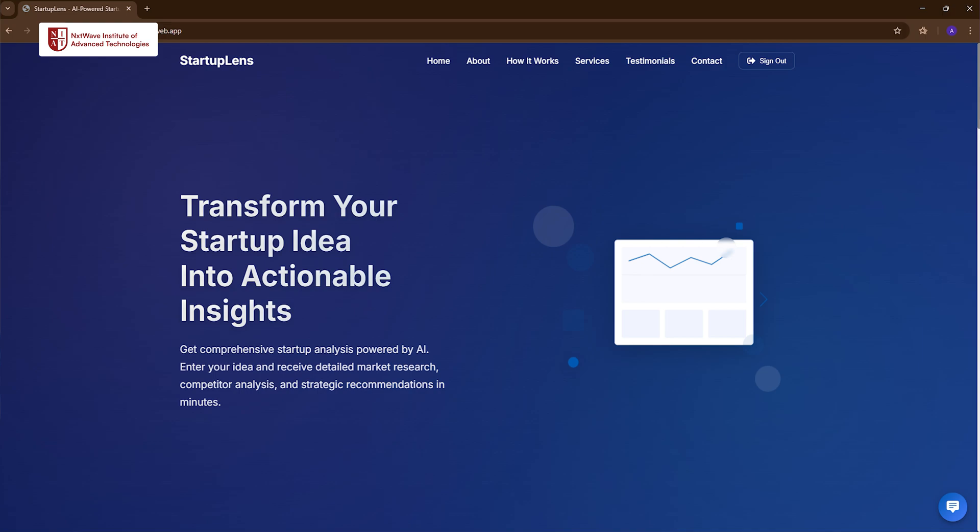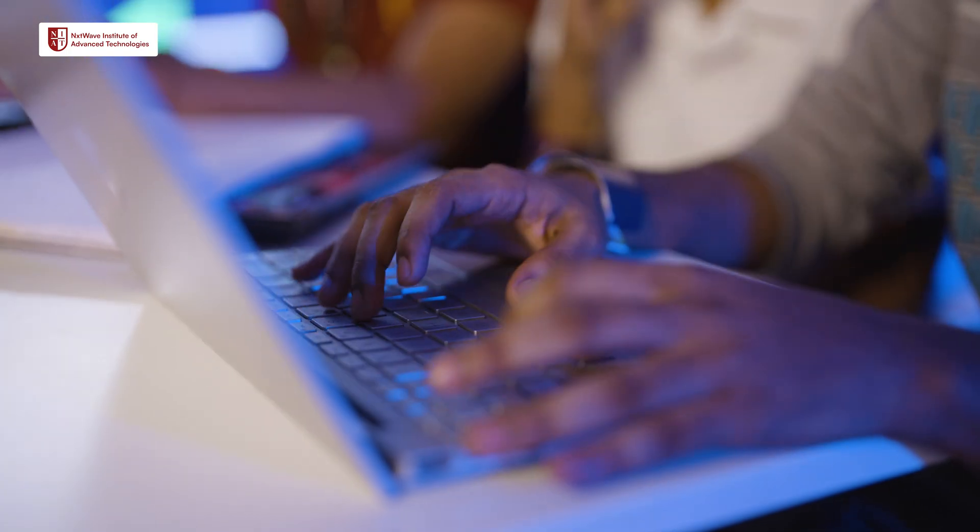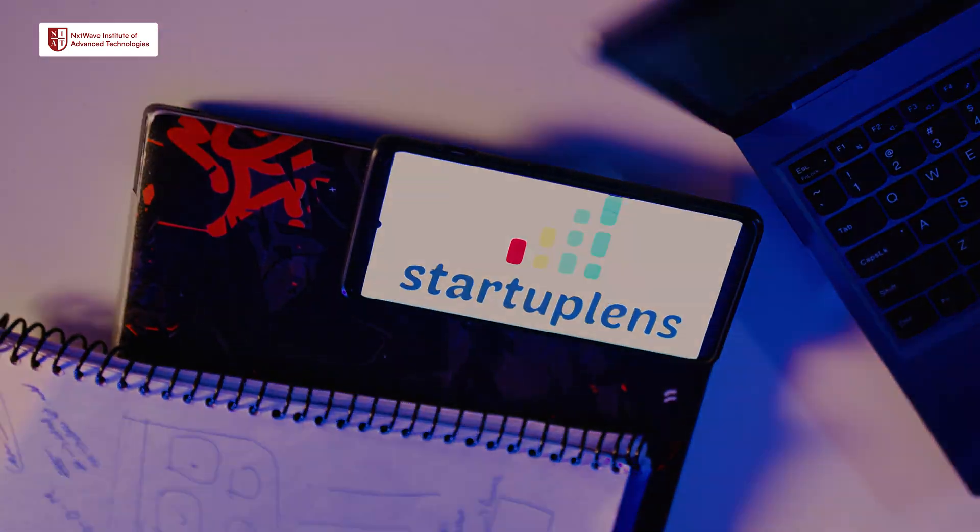That solves a major problem. You can know how your startup is doing and how to build your startup. It solves the problem of going through multiple websites — just use our one website. That is the main idea. The name of our project is called Startup Lens.